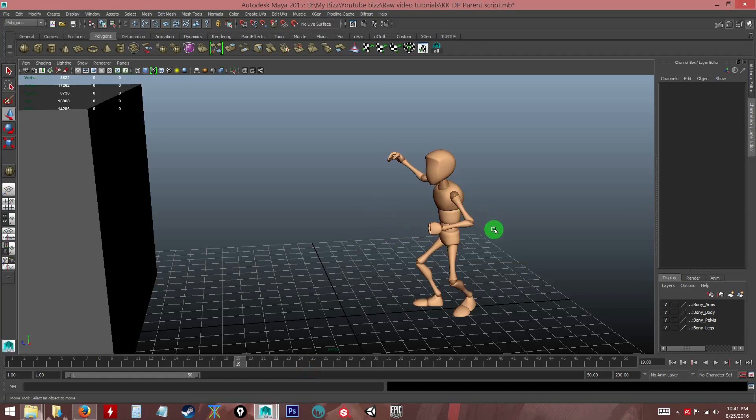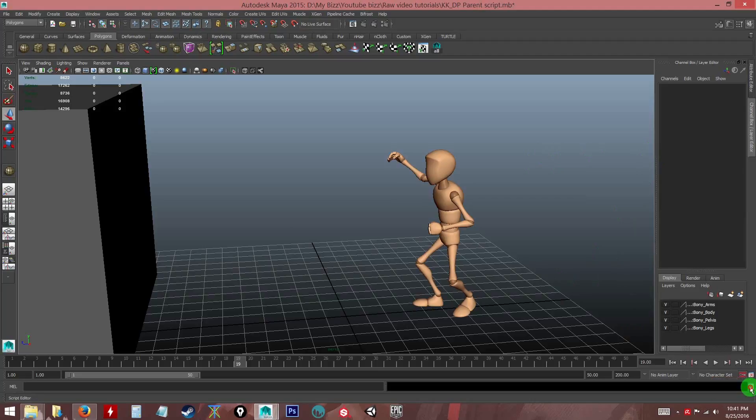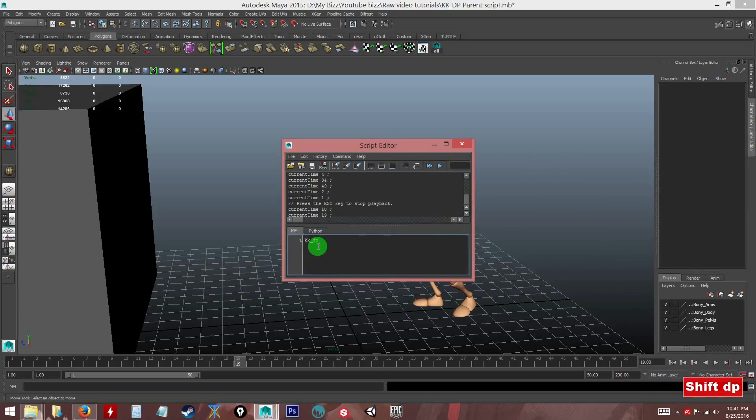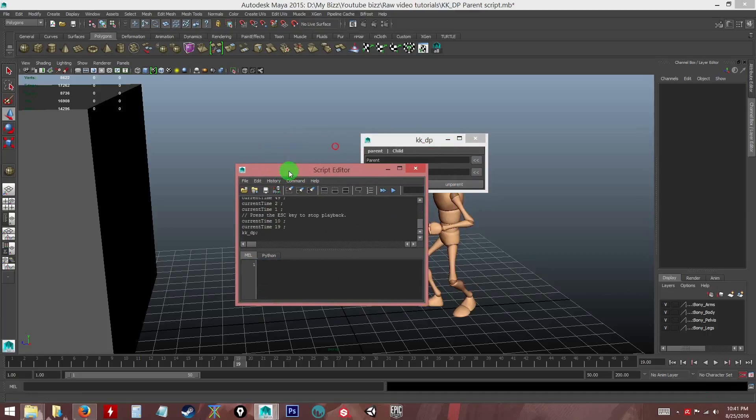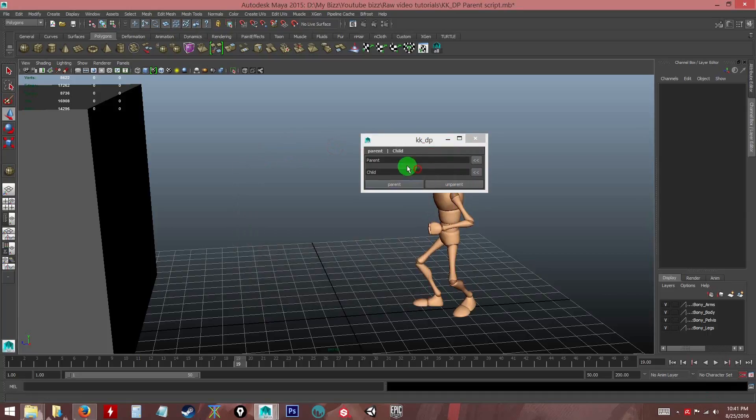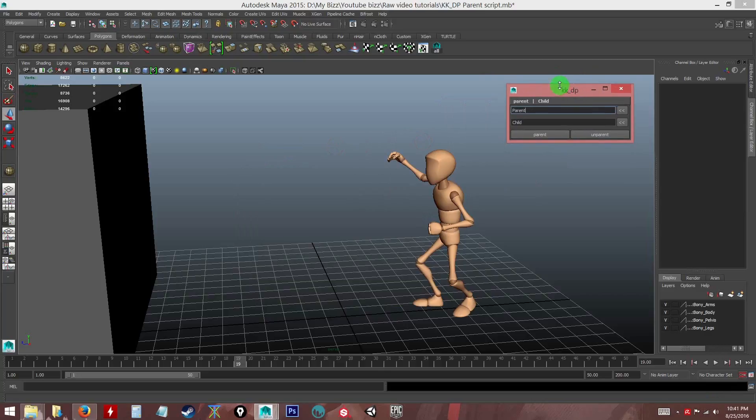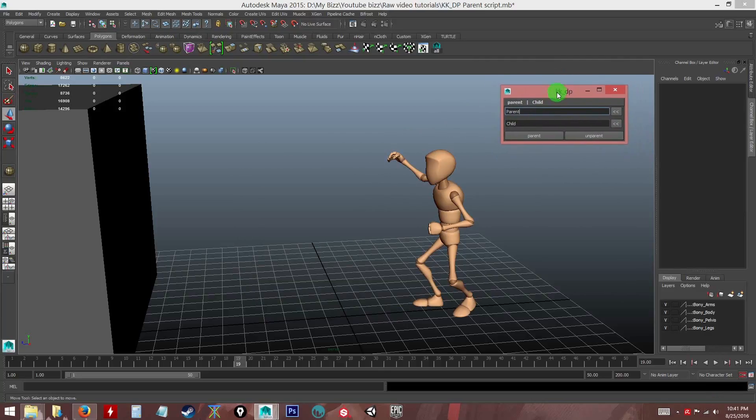So now I have Maya open. To invoke the script or to call the script, you can go to the script editor here. All I need to do is type kk underscore DP and hit the play button here. And there you go, this will call that script in that folder and this is the simple menu that you get.